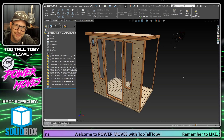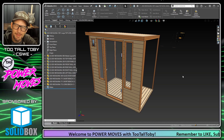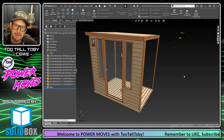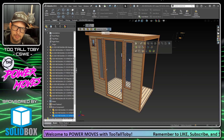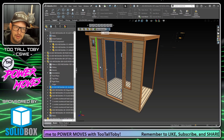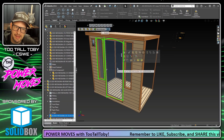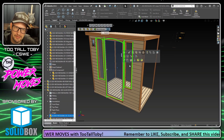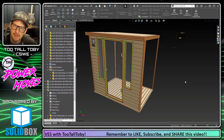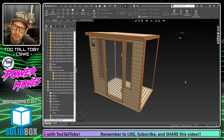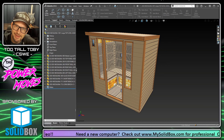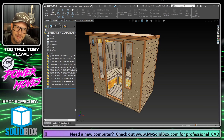Hey, what's up guys, Two Tall Toby here. Today we're going to talk about selecting components from your assembly that are transparent. As you can see here, I've got this glass pane, this glass door, and this glass pane in the foreground of my assembly. Selecting them is no problem currently, but it becomes more difficult when we've got components behind those transparent components.